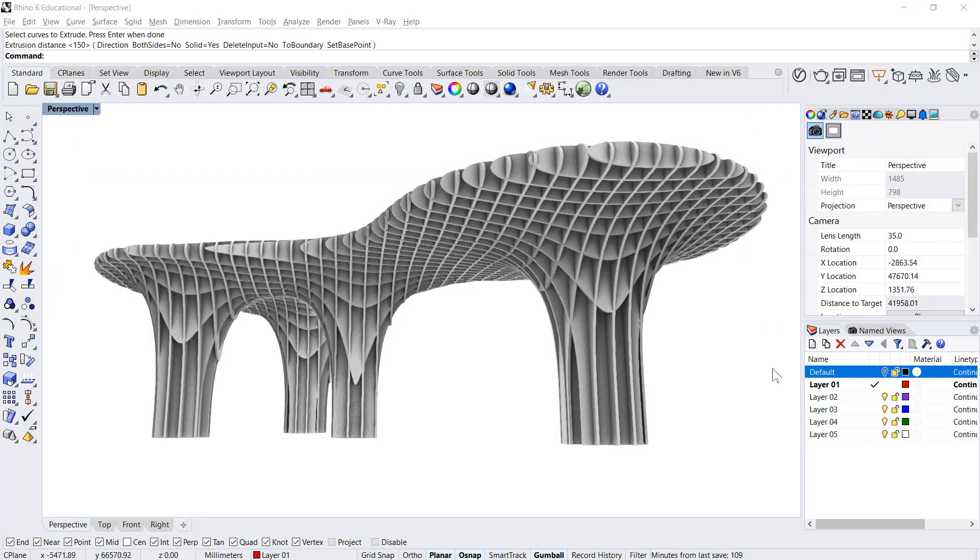Hi friends, today I will teach you how to design this beautiful waffle structure in Rhino in very short steps.